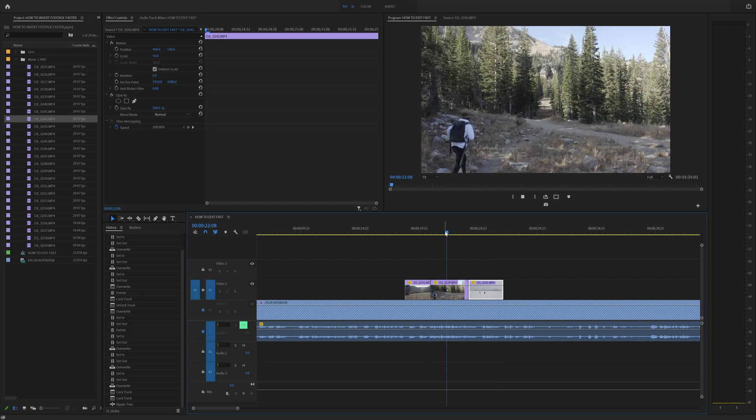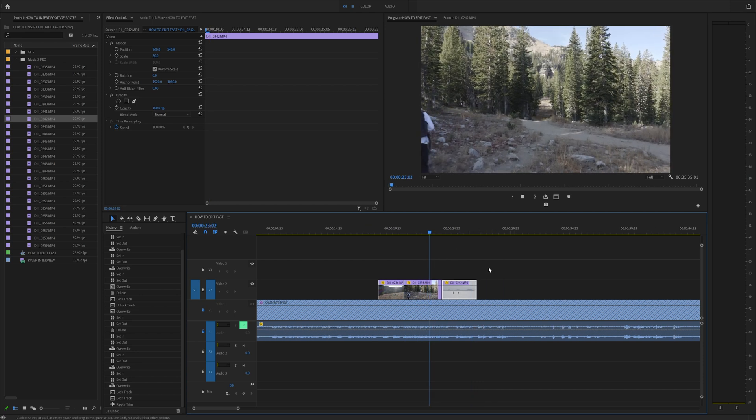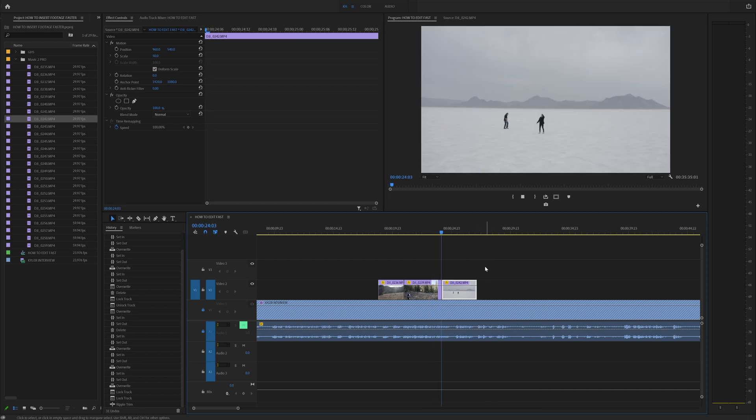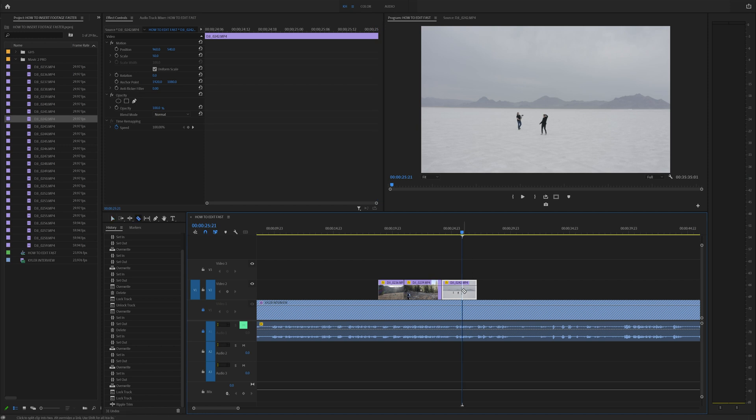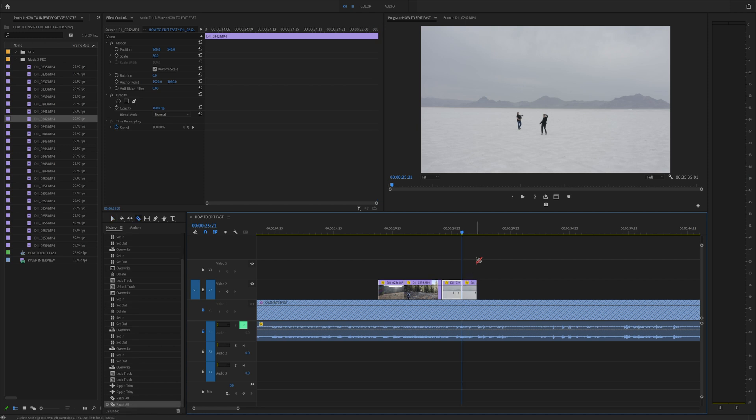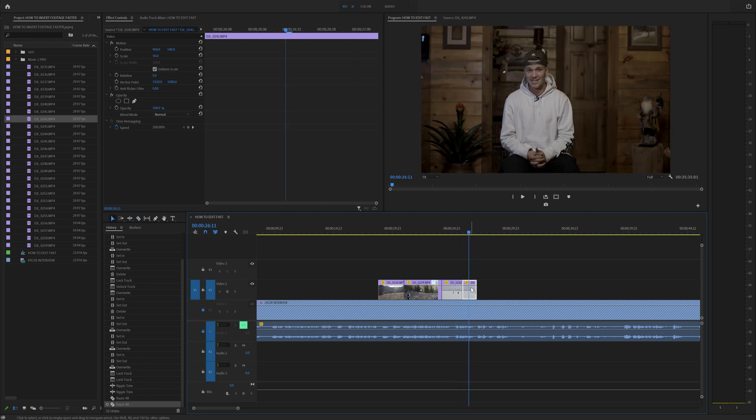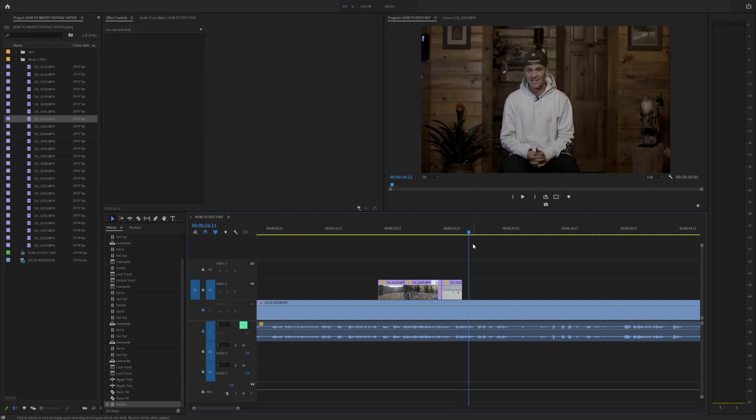So now that you know all of those key bindings, you can play around and add your own. Instead of C to cut and having to click, you can set it to control K if you want so that you can cut your clip right there and easily delete things.